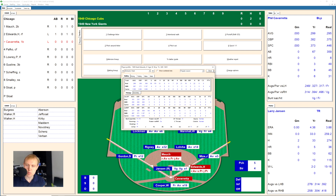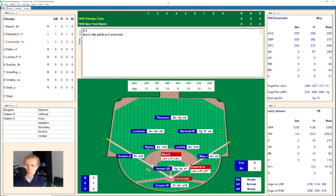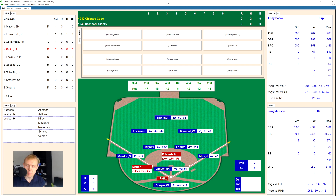He's hitting .667 in his grand total of six at-bats, but he's actually doing pretty well. That'll bring up Phil Cavarretta, hitting .299 for the Cubs. He takes a strike, 0-1. There's a ground ball to the right side, and Jansen's over covering the bag — just barely able to get Cavarretta at first.